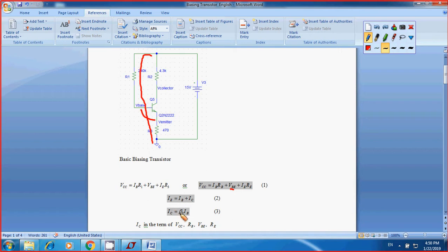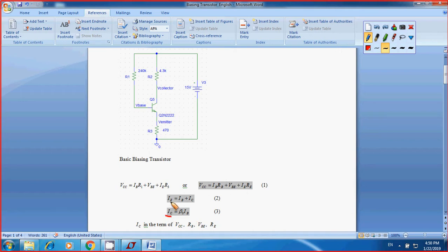And also IC equals beta0 times IB. What we're going to do next is look for IC. I'm going to write IC in terms of VCC, RB, VBE, and RE only. So you have to write IE and IB in terms of IC. It's just simple math.